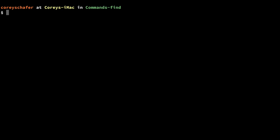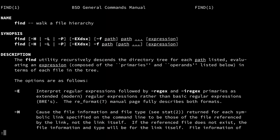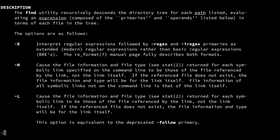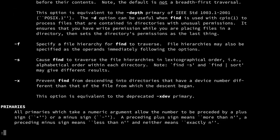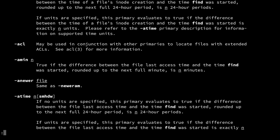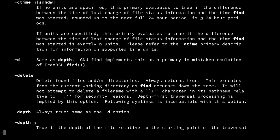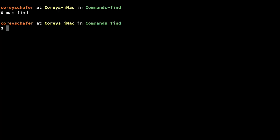Just like any of these commands, if you look at the manual page by typing `man` and then the name of the command — in this case `find` — this will show us all of the options and different ways that we can use this command. We're going to go over a lot of these here in this video.